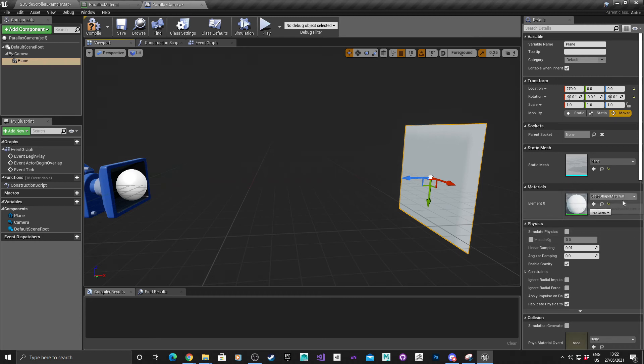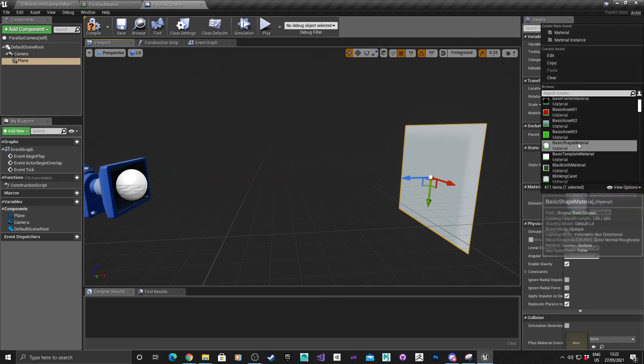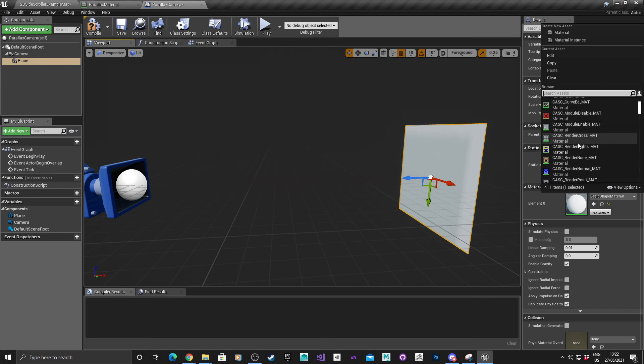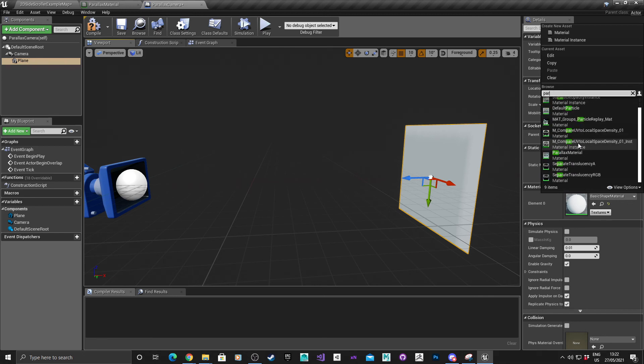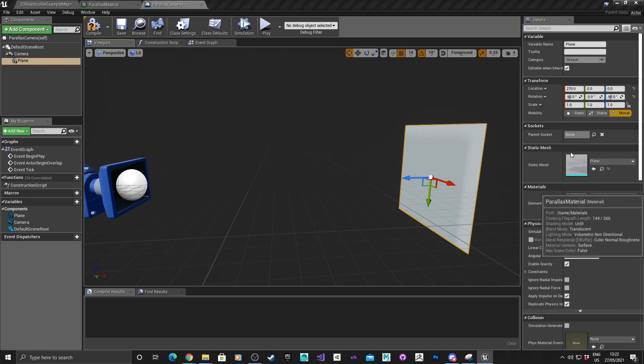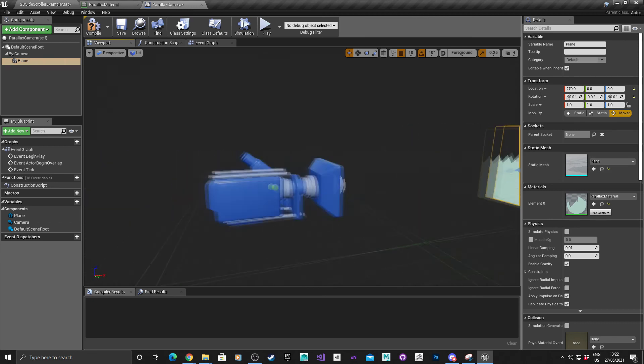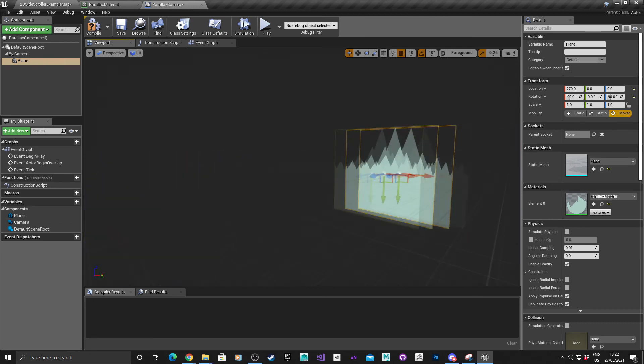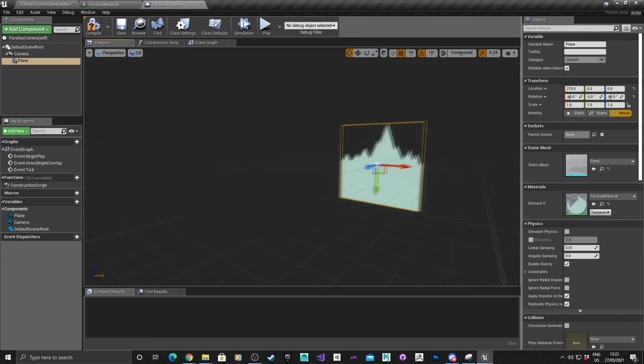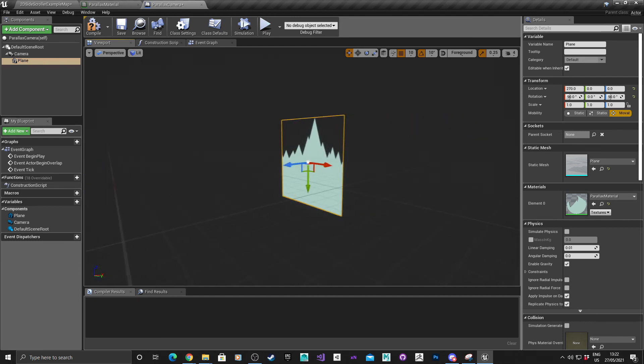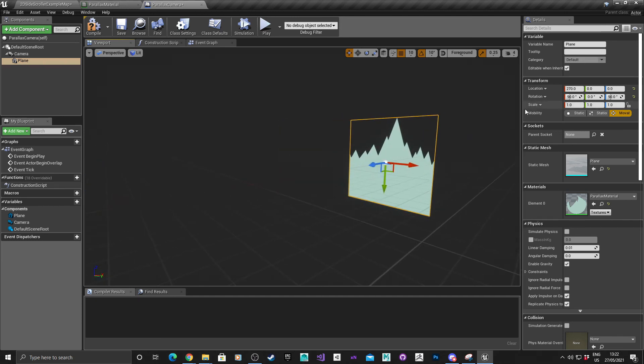That's now the correct distance. I'm going to quickly apply the material that I created. Type in parallax material. As you can see, it's now appeared in the scene. But the scale looks a bit off compared to the actual image.